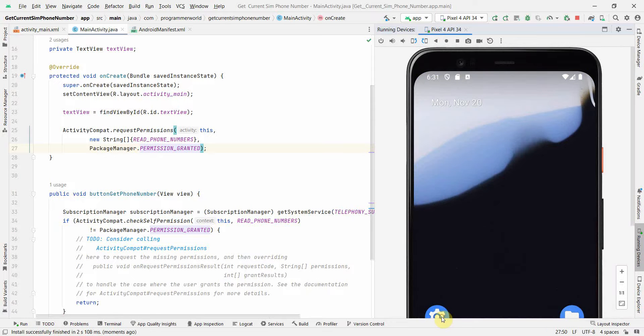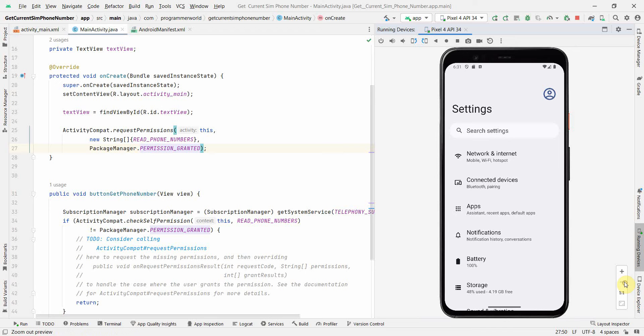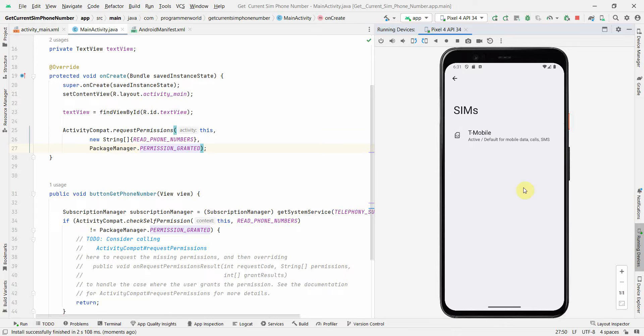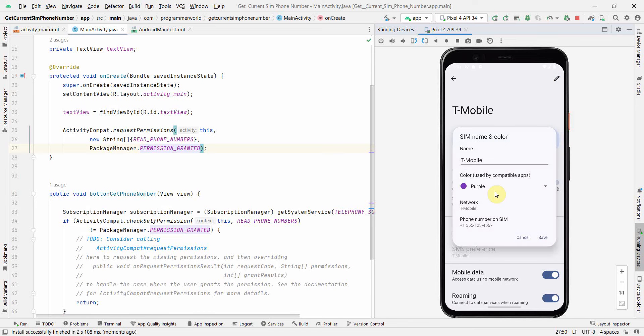How can you verify this? Go to your settings and inside the settings, let me go to normal size, go to Networks and Internet, go to the SIM card. This is an emulator, not my SIM of course. If you go to edit, you can see the phone number here.